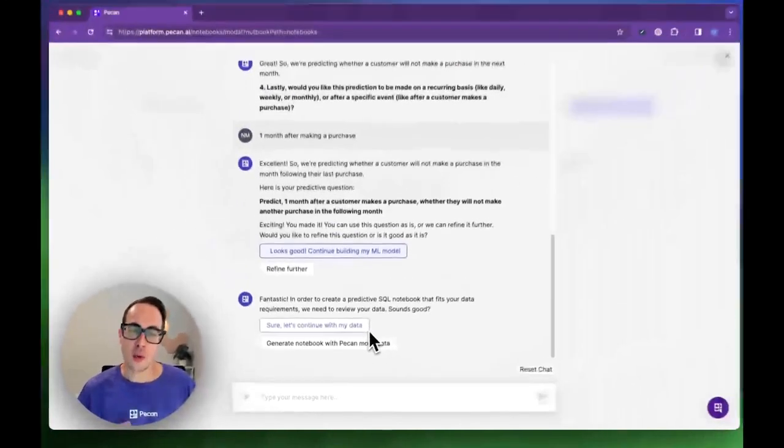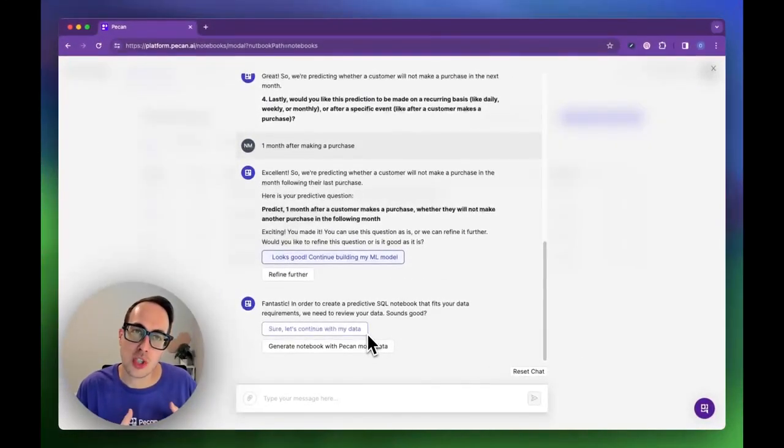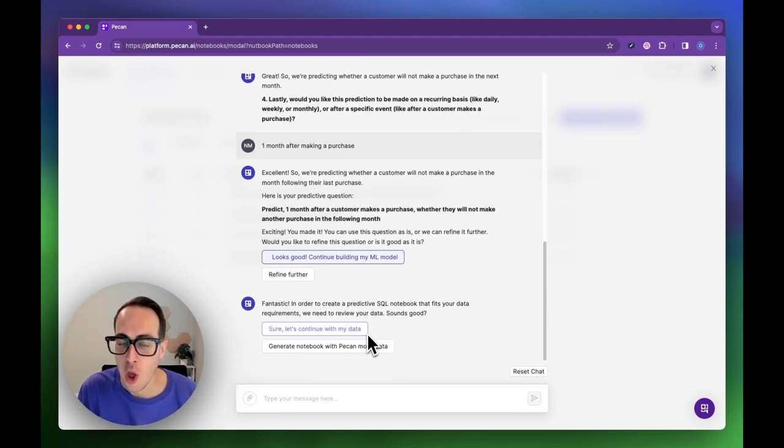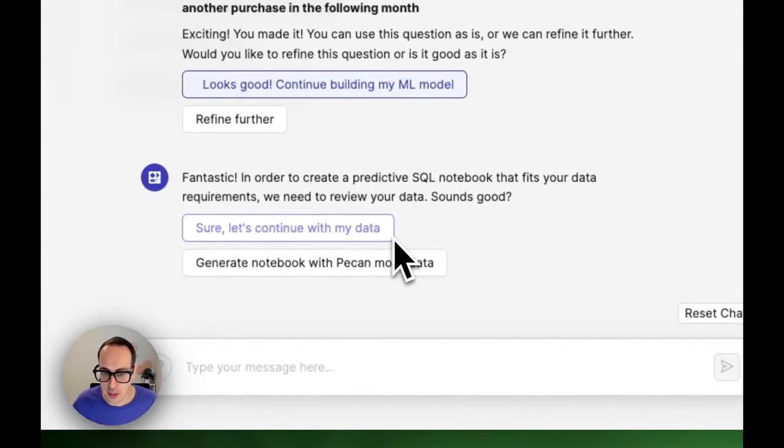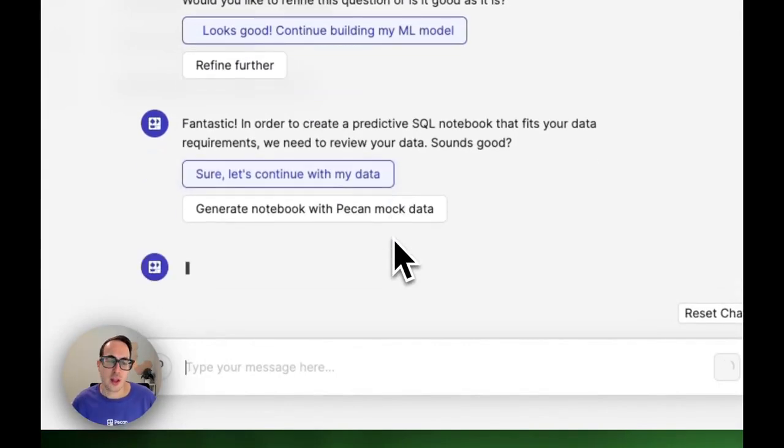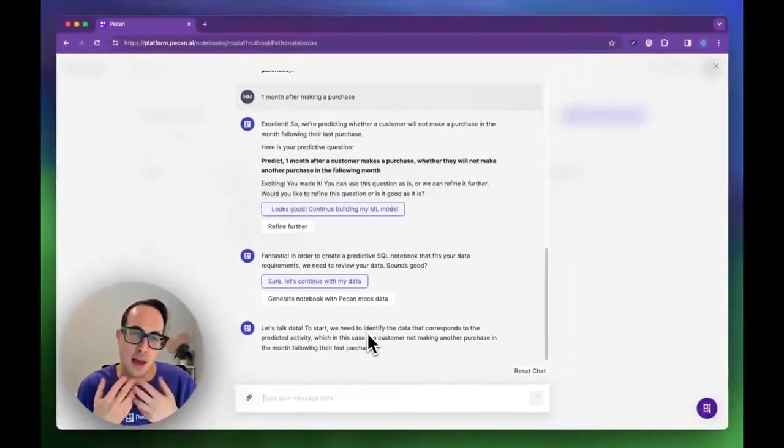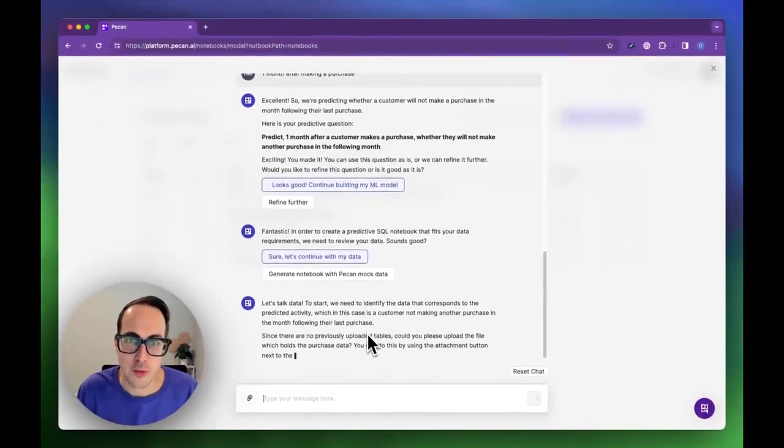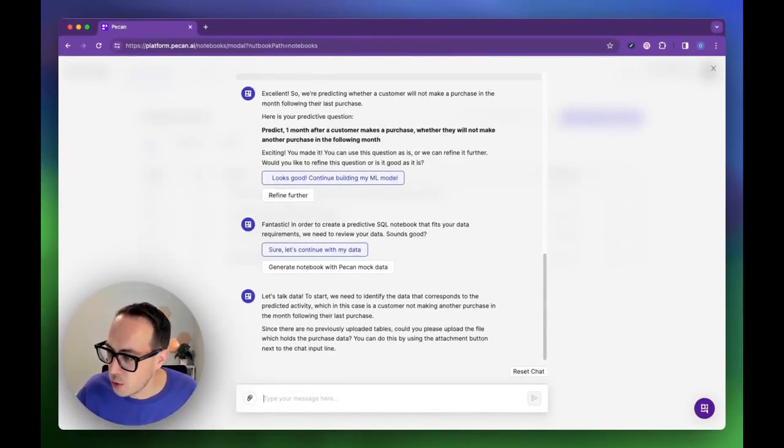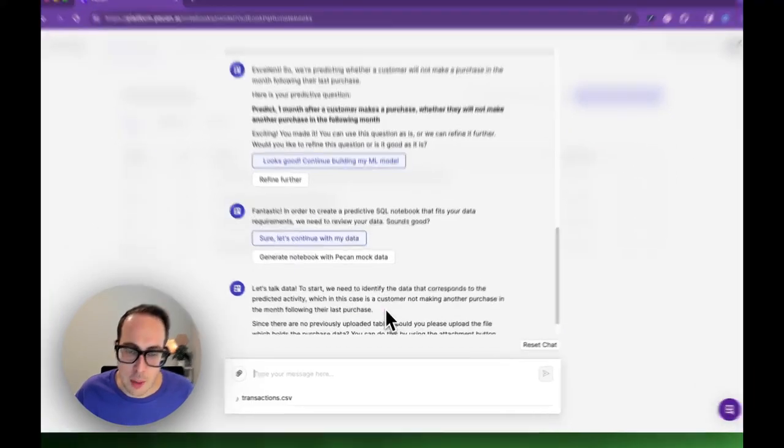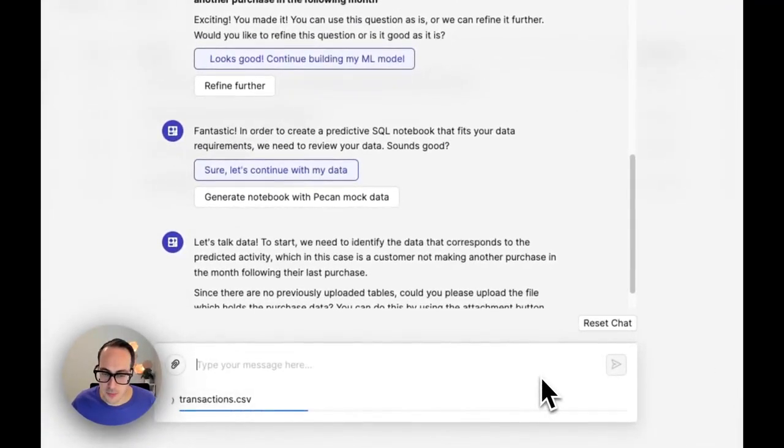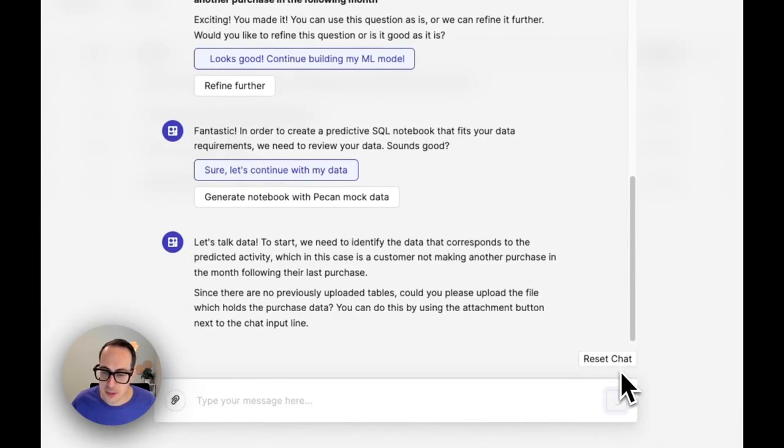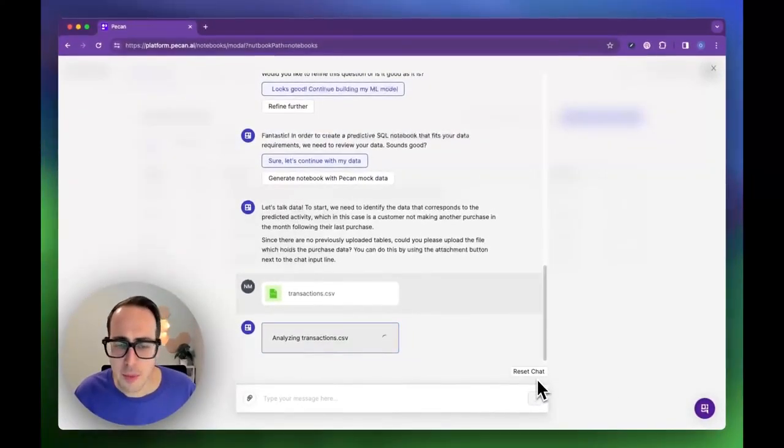Now PECAN asks me if I want to generate a model using some mock data so I can play around with the platform, or if I want to upload my own data. Of course I want to use my own data. Since I'm working with PECAN for the first time, it doesn't have any of my data, so it asks me to upload a file. I'm going to upload my transactions table as it is.